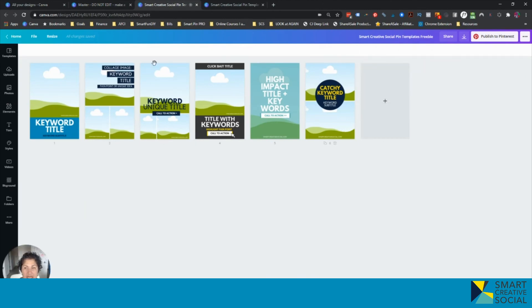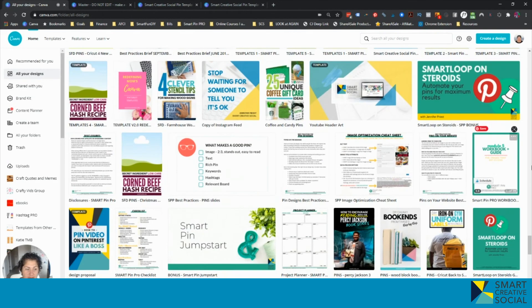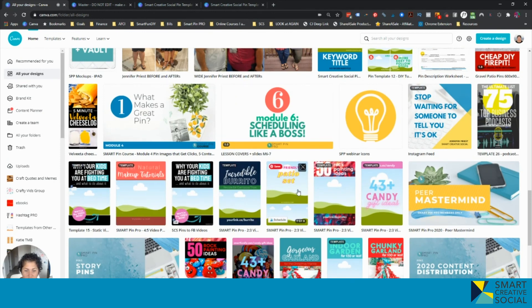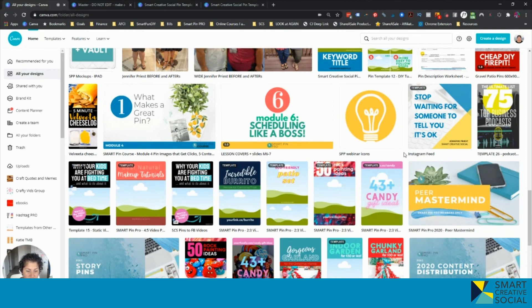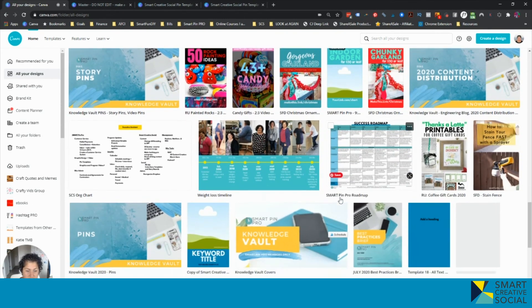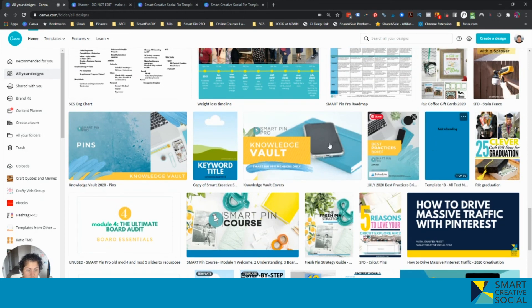And when you go into Canva, it will denote, like you can see here, these guys have the word template up in the top. When I hover over it, it puts the little pin thing, but you can see which ones are templates. And this one says it's a copy. So you can see which ones are templates and which ones aren't.